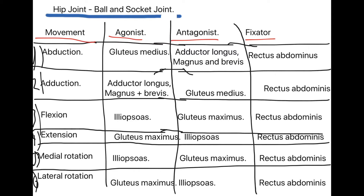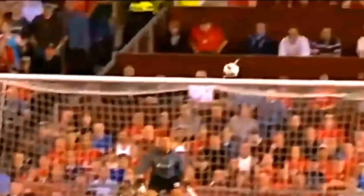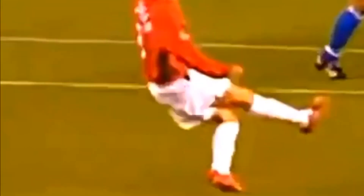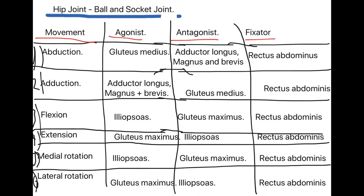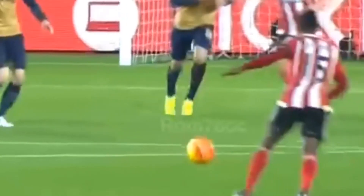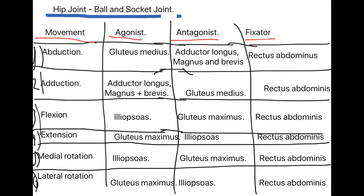The last pairing of movements at the hip is medial and lateral rotation. For medial rotation, the agonist is the iliopsoas and the antagonist is the gluteus maximus. A great sporting example for footballers: when you curl a free kick, you wrap the instep of your foot around the outside of the ball, turning your hip inwards to get that curl — that's medial rotation. For lateral rotation, you use the outside of your boot to hit the outside of the ball, twisting your hip outwards to get the spin — that is lateral rotation at the hip.